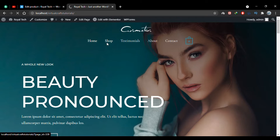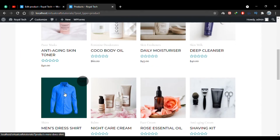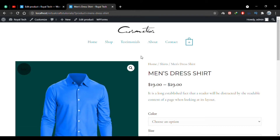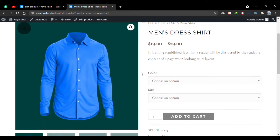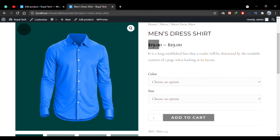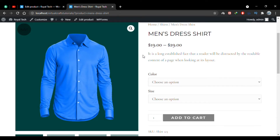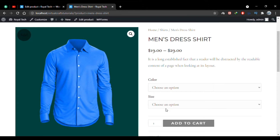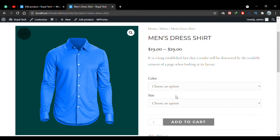Let's go to the shop page and see a variable product. You'll see that its price is not fixed — it starts from $19 and ends at $29 because there are different prices for different variations. In this case there are two variations: the color and the size of the shirt.